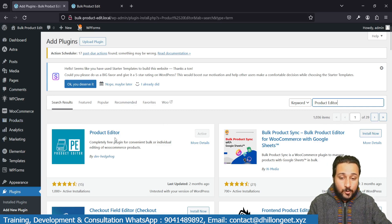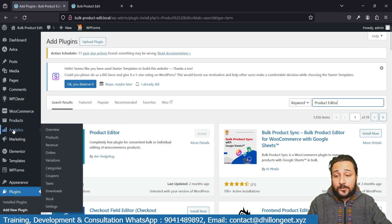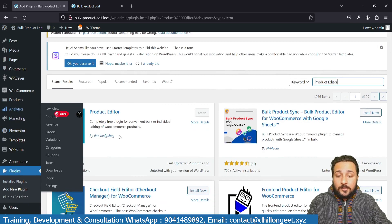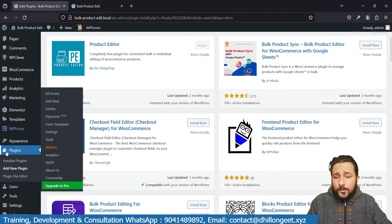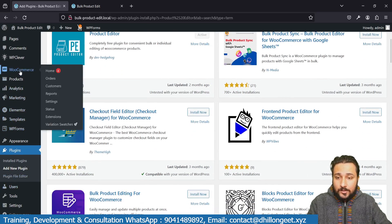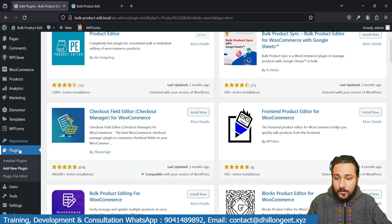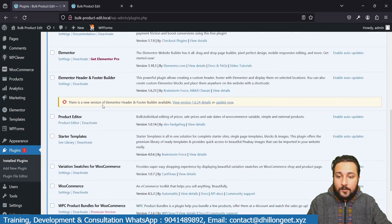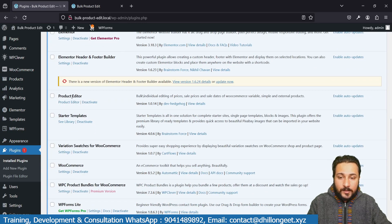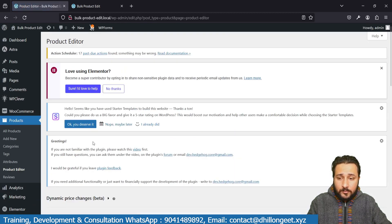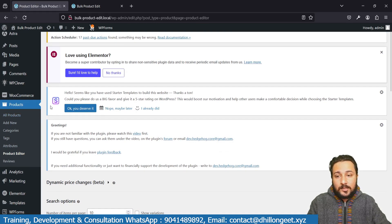Once installed and activated, there are two ways to access it. One way is to go to your Plugins list — you'll see Product Editor listed and can click on it from there, which redirects you to the Product Editor page. The other way is to hover over the Products menu and click on Product Editor directly from there.